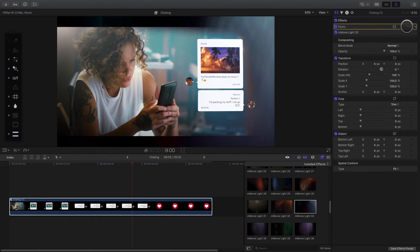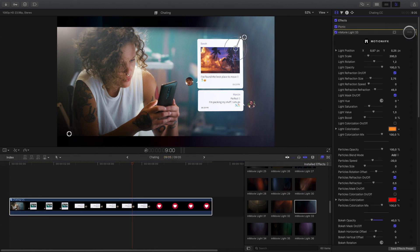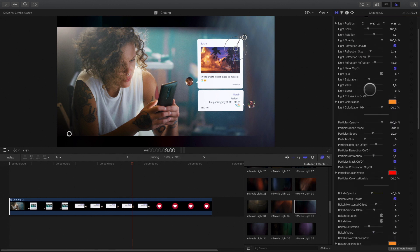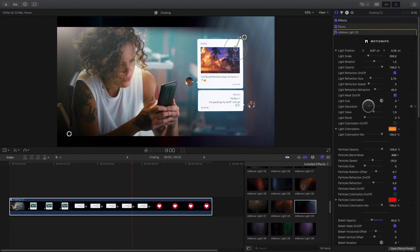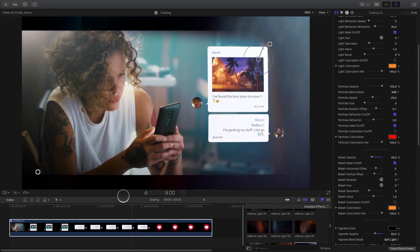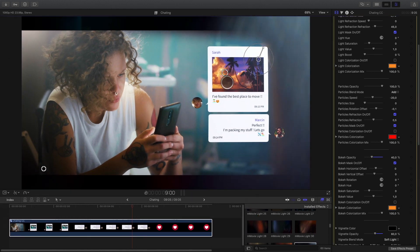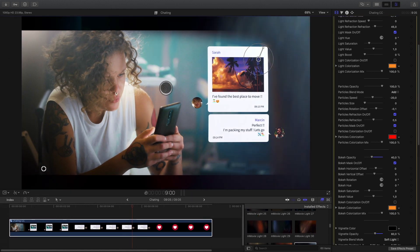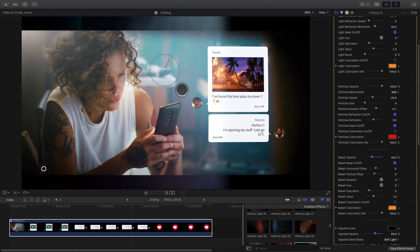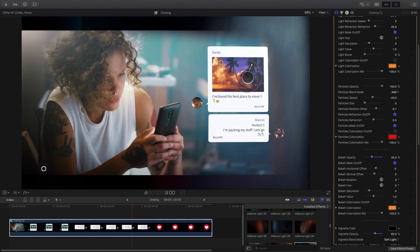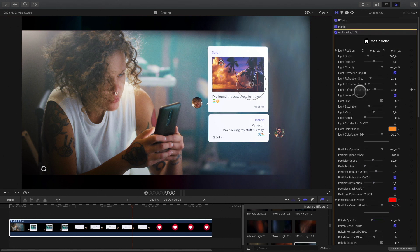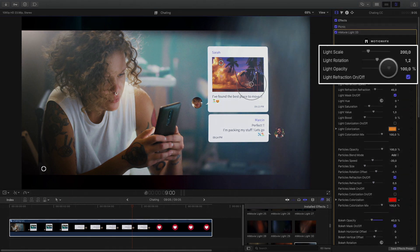Many parameters are available in the inspector, as you can fully customize the effect. You have also access to some parameters directly inside the viewer with the on-screen controls. I will reduce the opacity.